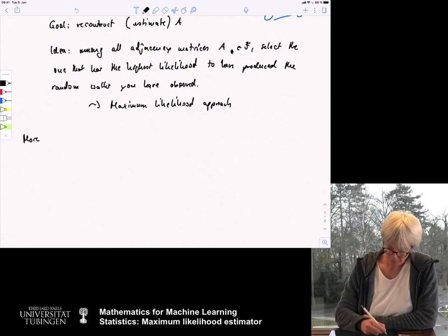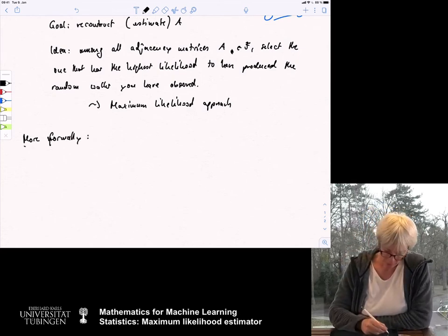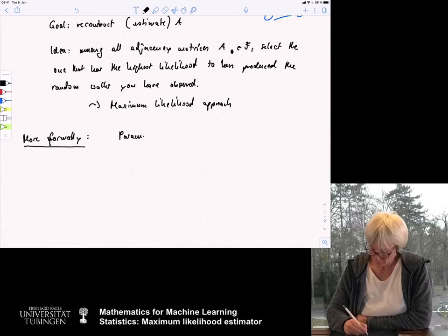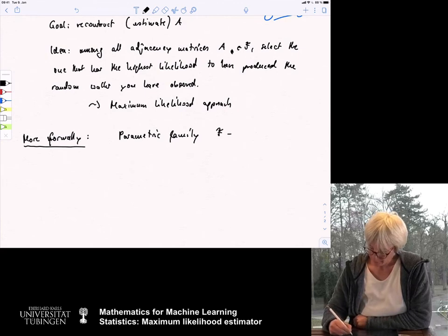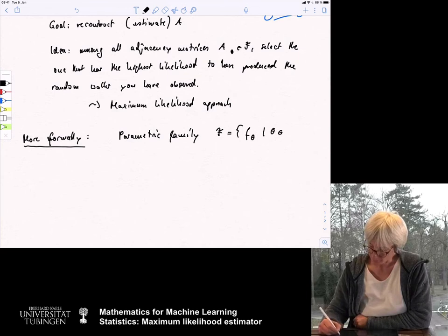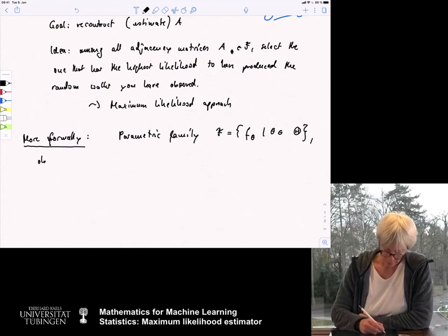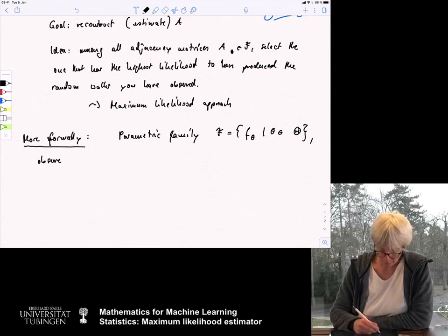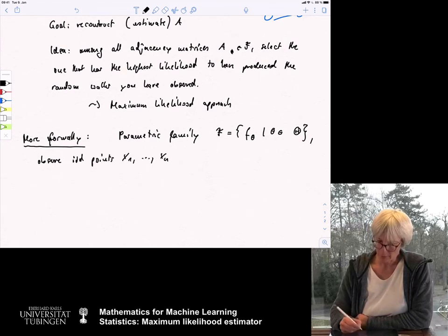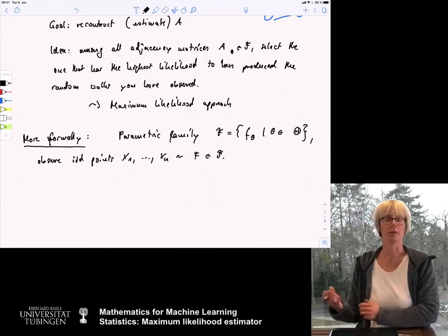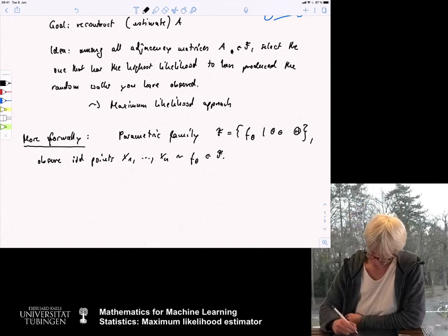More formally, we consider a parametric family F = {F_θ : θ ∈ Θ} and observe data points x_1 to x_n IID according to some F_θ in the set. We don't know which one and we want to find out — maybe I just write this as F_θ ∈ F.